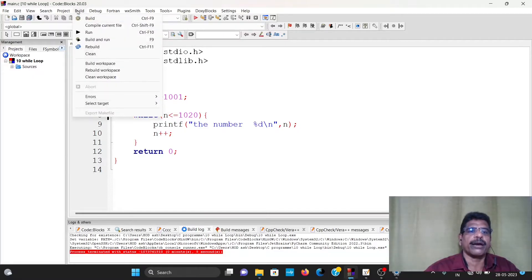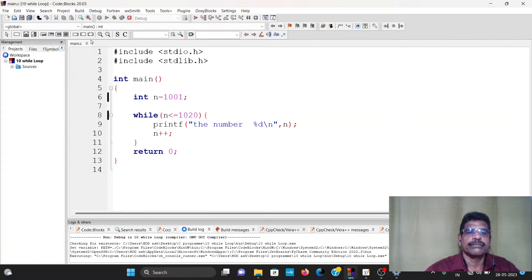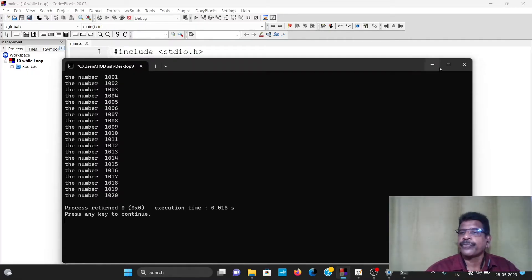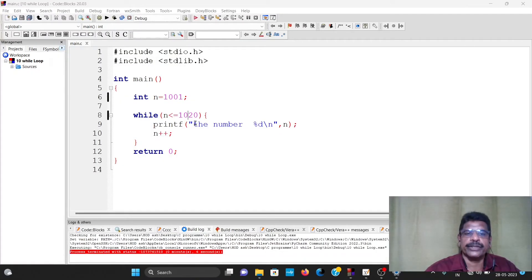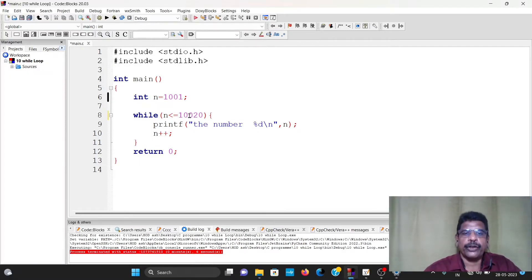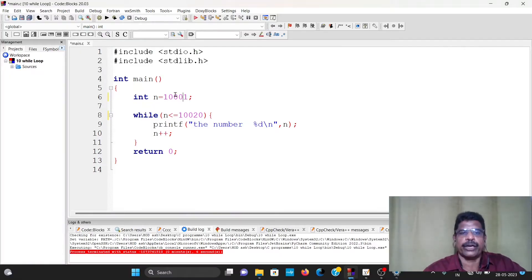Build and run. The number is 1001, 1002, and so on up to 1020.